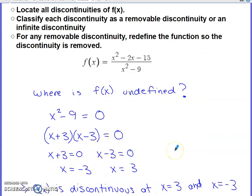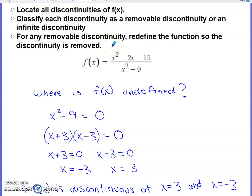To support this idea, we'll work through a specific function. The three tasks are: locate all discontinuities, classify each as removable or infinite, and remove any removable discontinuity by redefining the function. The function is a rational function — a very frequently occurring type in calculus that you'll see throughout the limits chapter.